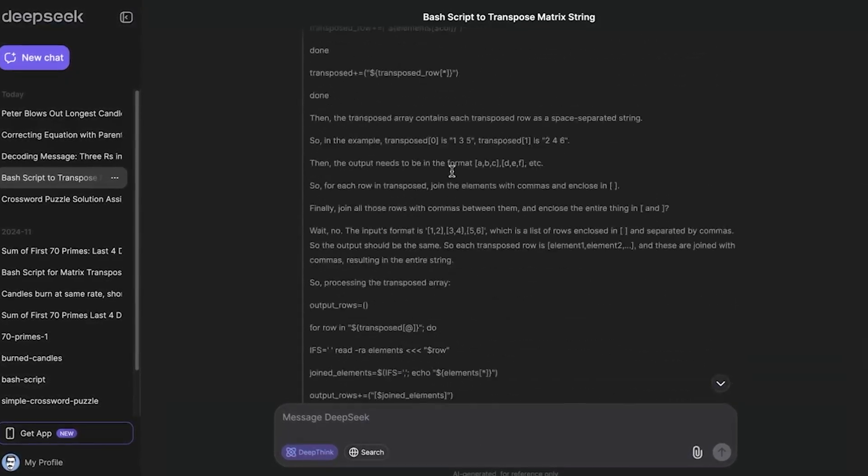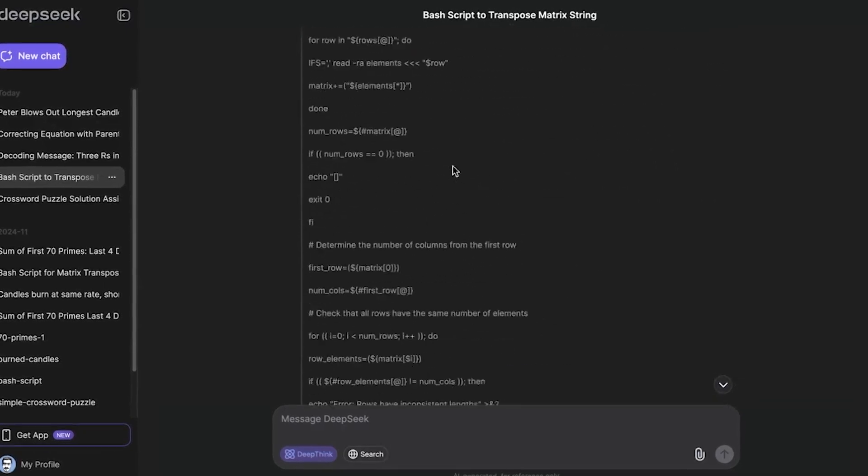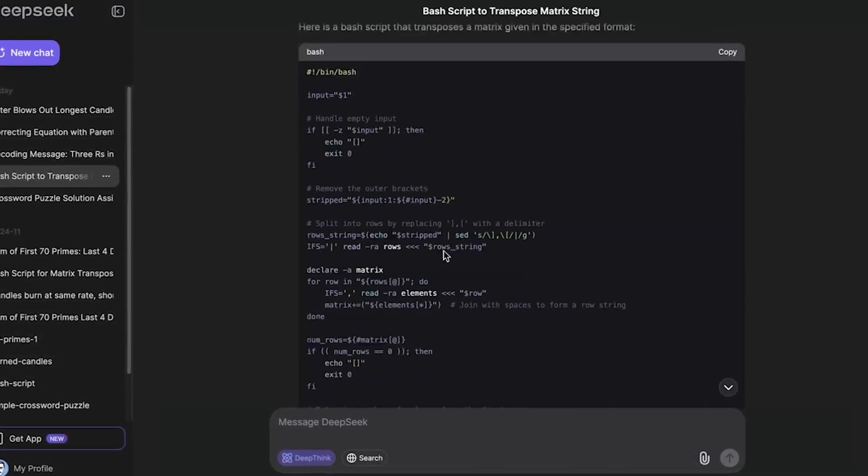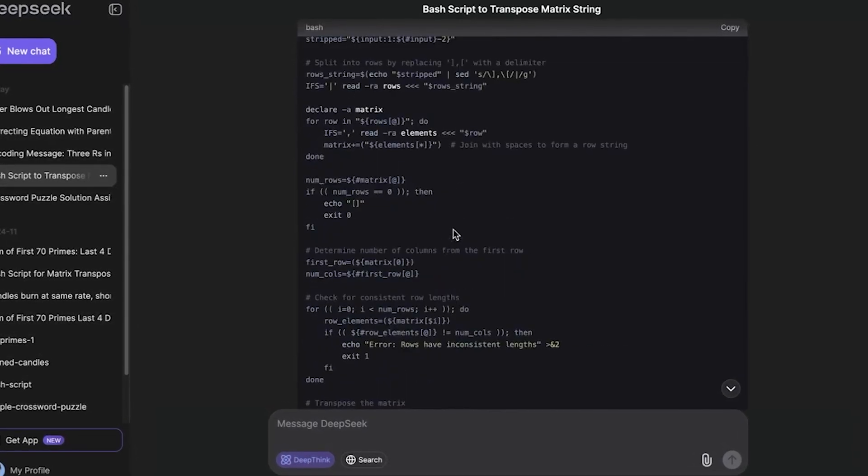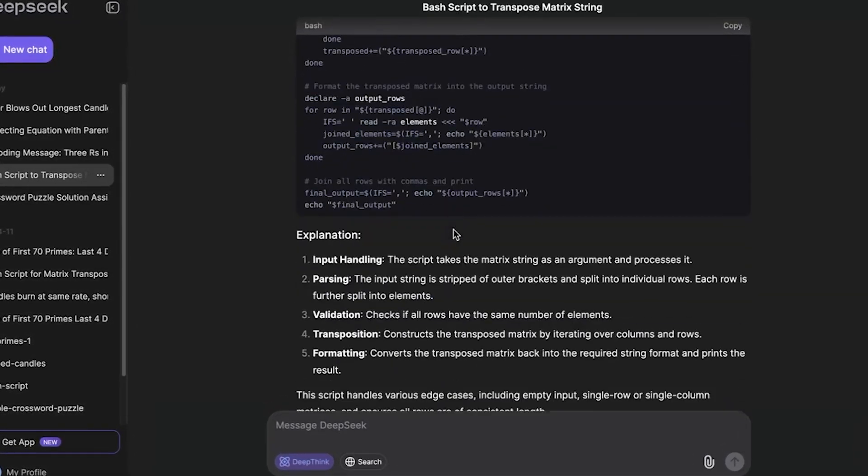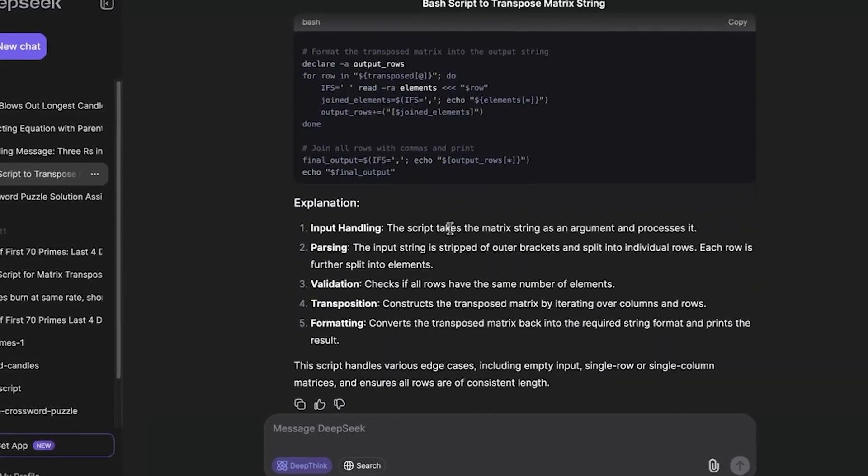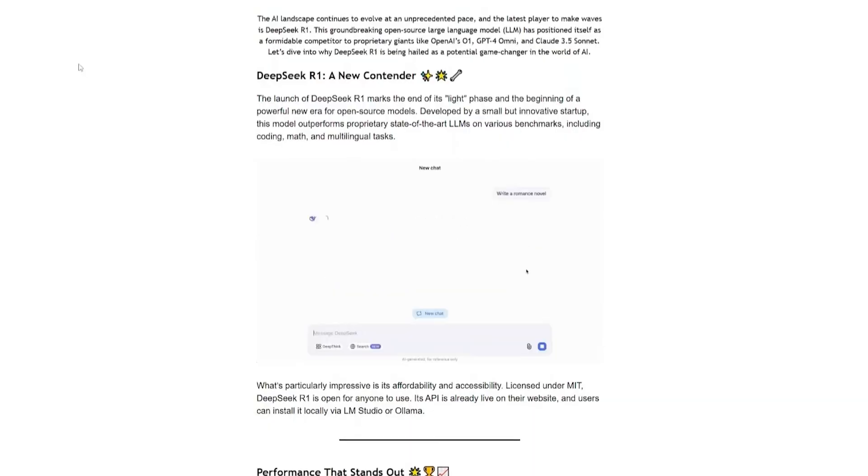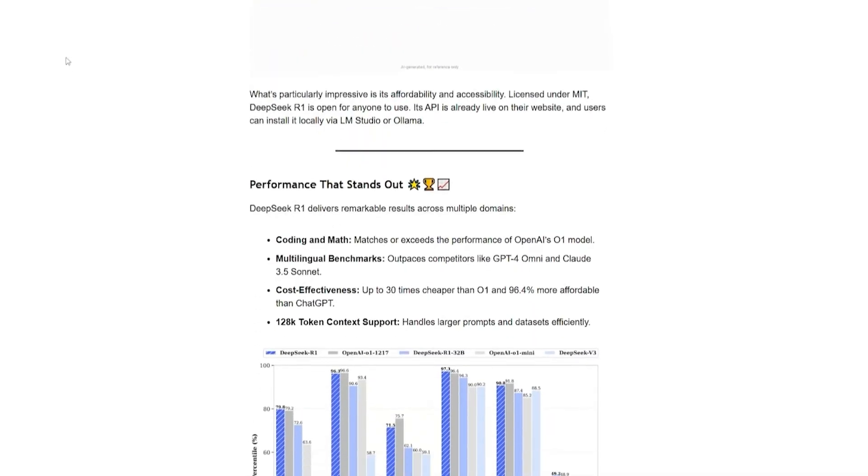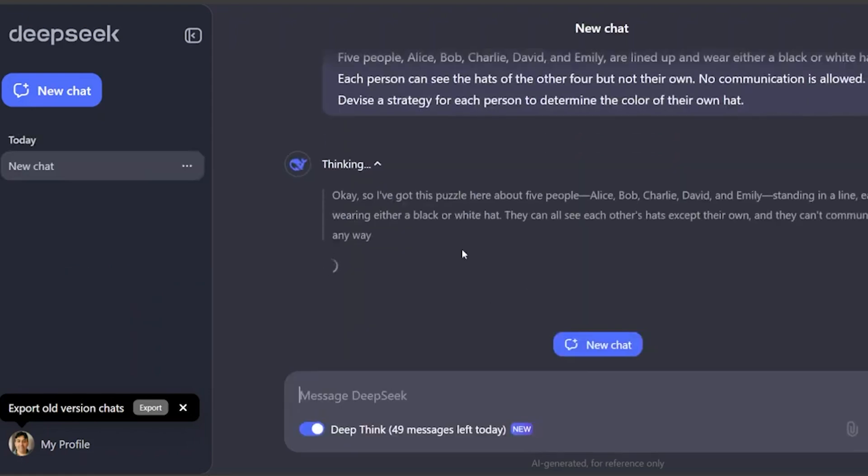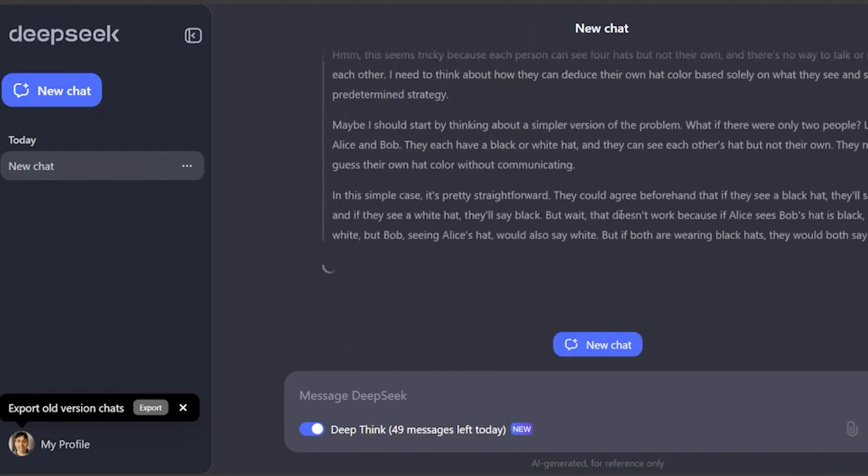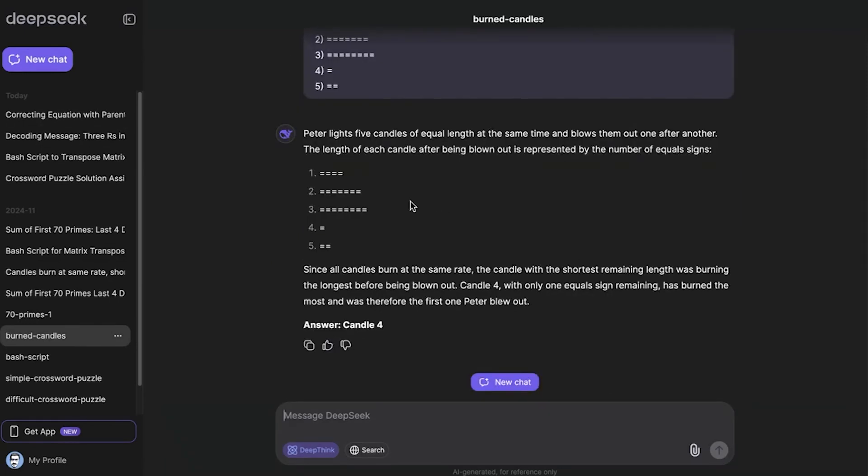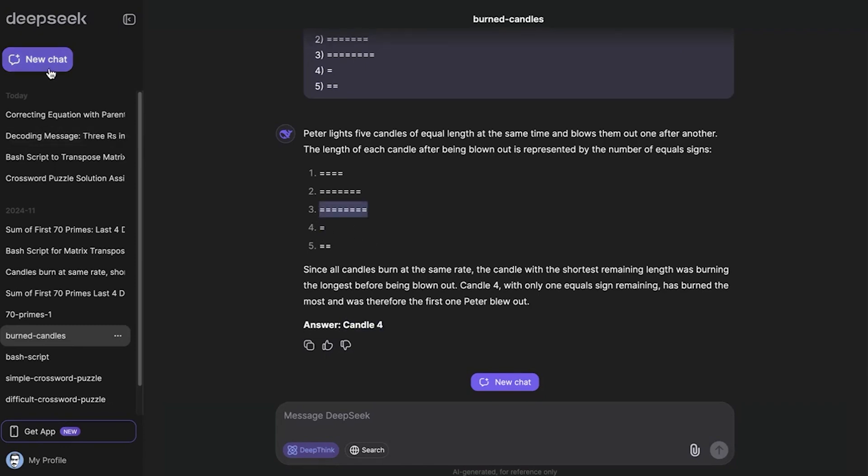DeepSeek's open-source strategy has put Silicon Valley in a lose-lose situation. If companies like OpenAI and Google stick to their high-cost proprietary models, they risk being left behind by cheaper, community-driven AI alternatives. But if they embrace open-source, they sacrifice their profit-driven AI business models, which rely on selling access rather than distributing technology freely.